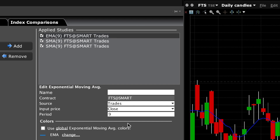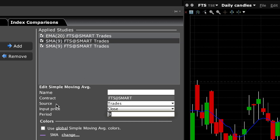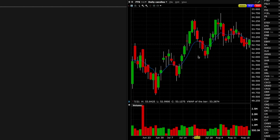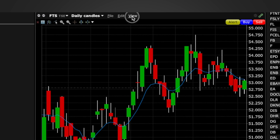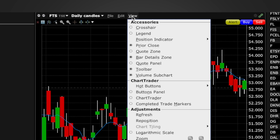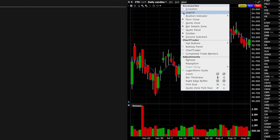I like to use 20 for my exponential moving average, and for my simple moving average I'm going to set one at 50. If the value doesn't show up after hitting enter, there's a different way to add it. Go up here to View and click on View, then you can turn on Legend right here.